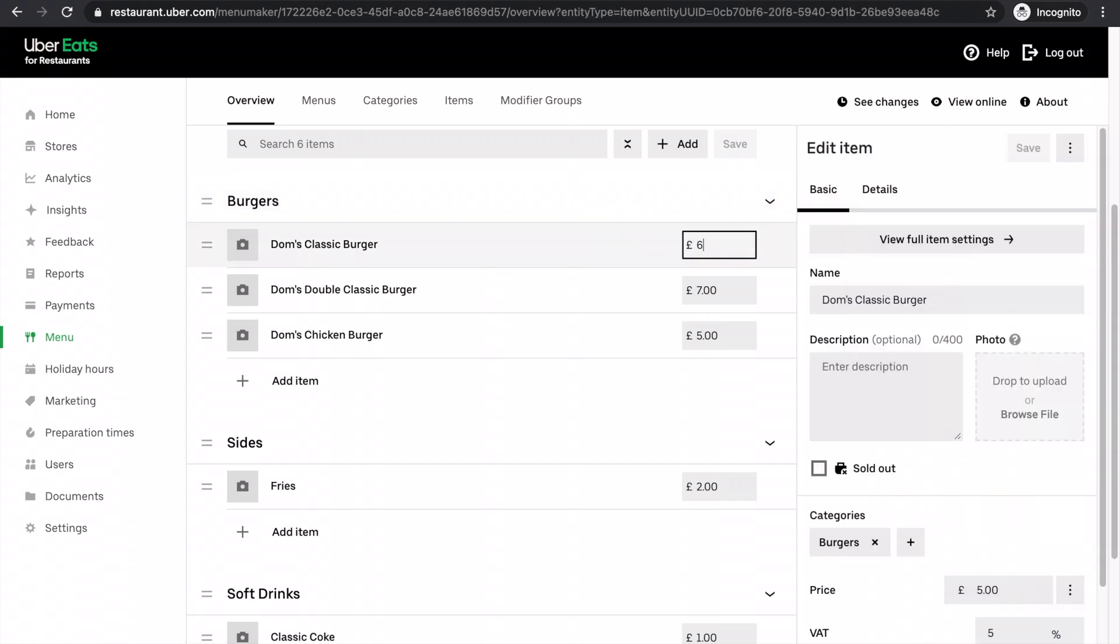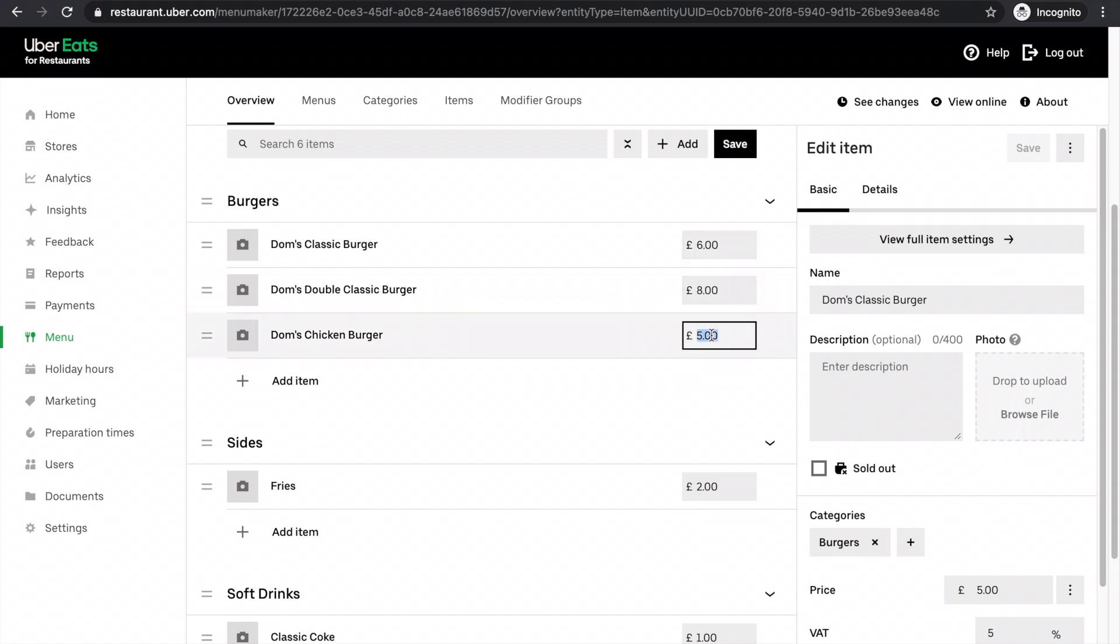You can do it here. You don't even have to click in here. So this is going to be eight pounds now. This will be six pounds. This will be two pounds 50.